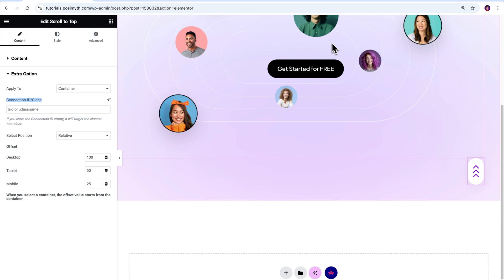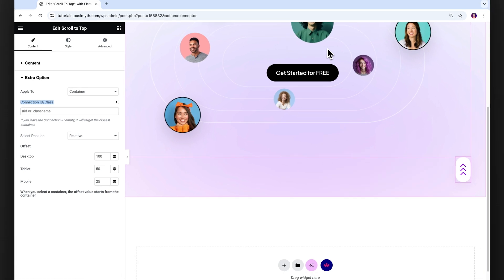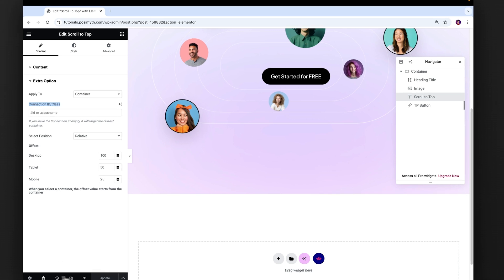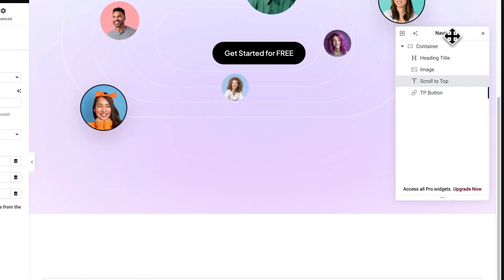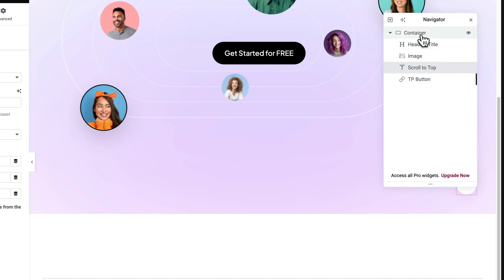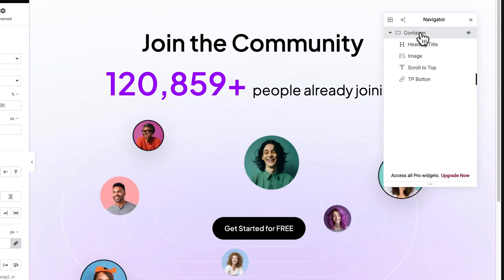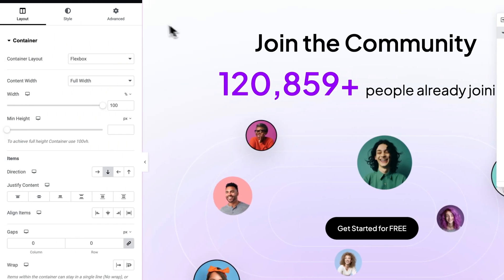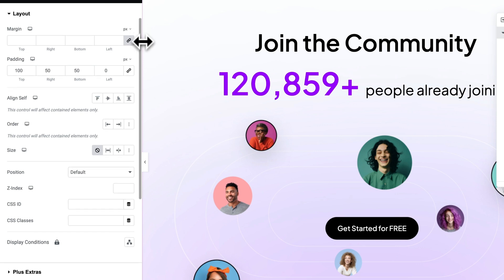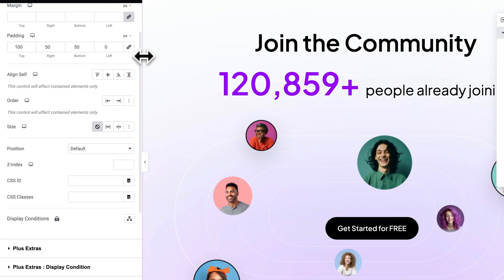Now, you must be thinking from where I can find and get this CSS ID. Well, let me guide you through this process step by step. First, open the navigator and as you can see in our case, we don't have multiple containers here. Just one main parent container that holds all the elements. Simply select it. Next, in the side panel, go to its advanced tab.